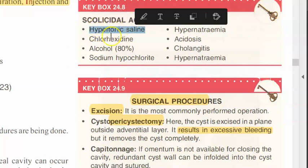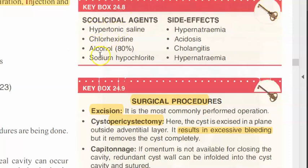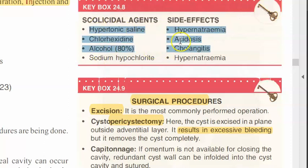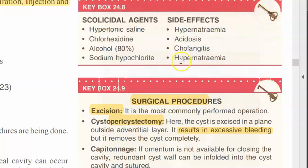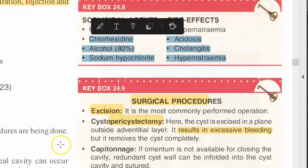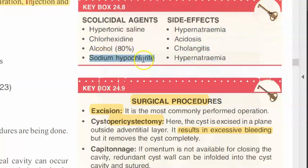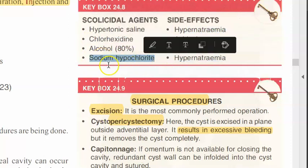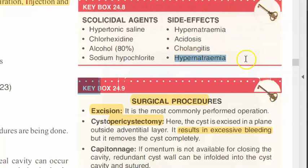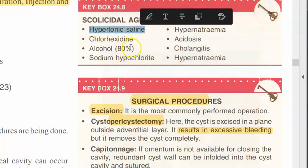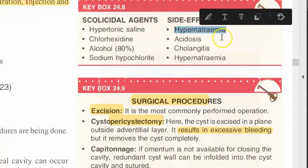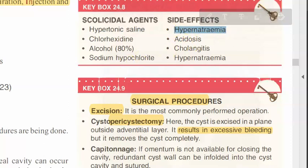Scolicidal agents include Savlon, sodium hypochlorite — which can cause hypernatremia — and hypertonic saline, which also causes hypernatremia due to sodium load.